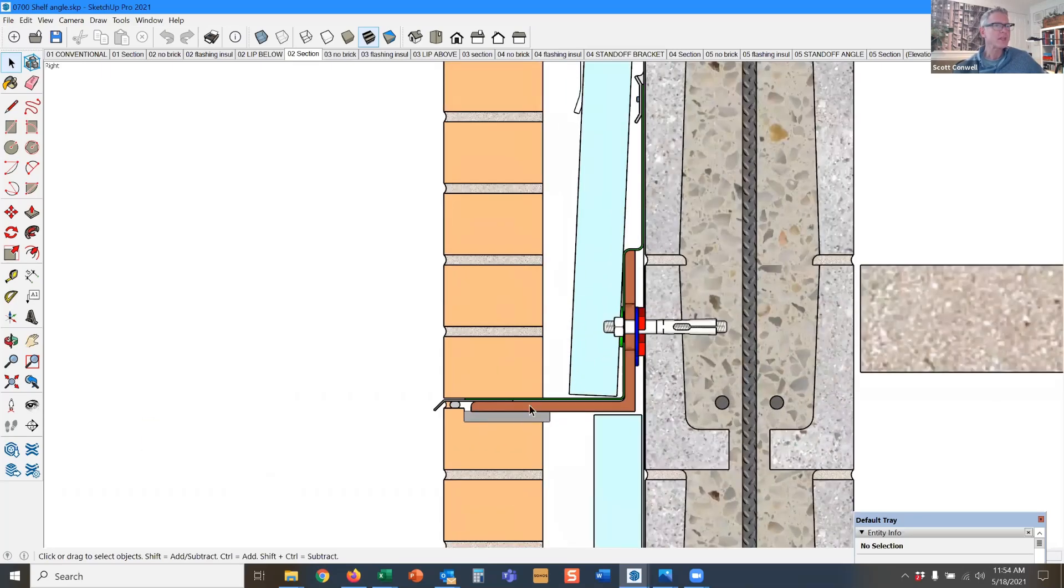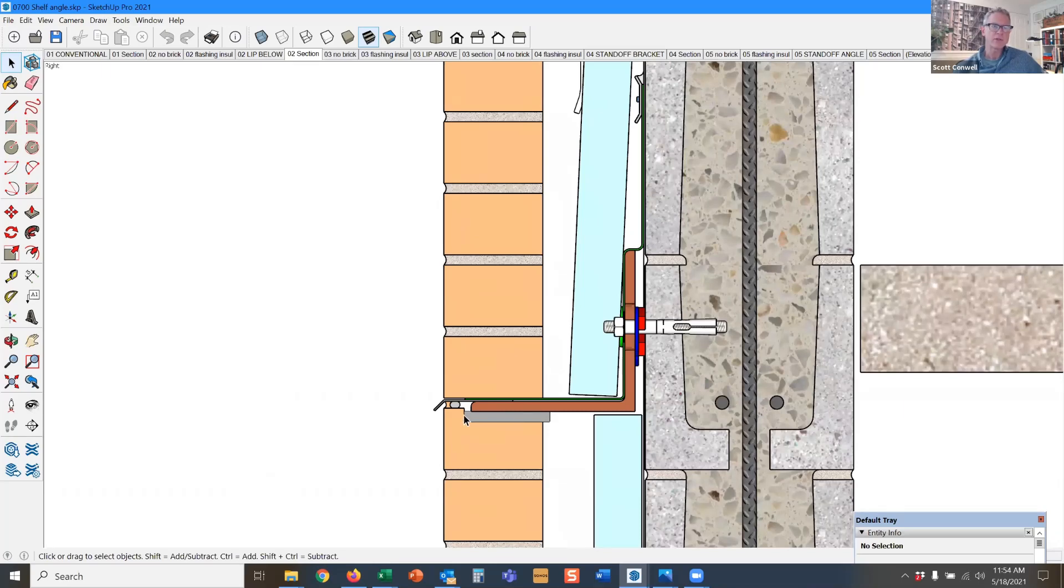But if you do use a lipped brick, it's better to use the lipped brick below the shelf angle versus above the shelf angle, which I'll show you in a moment.